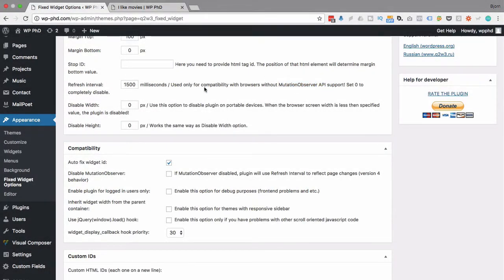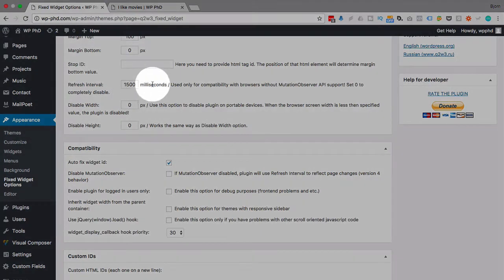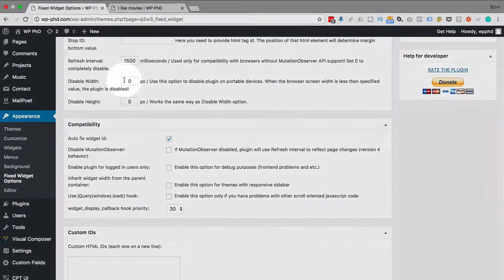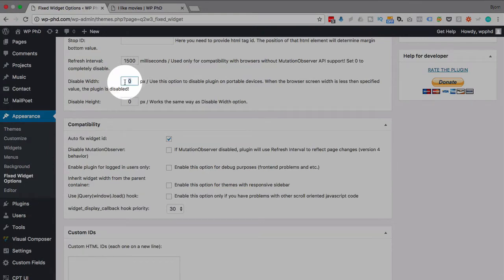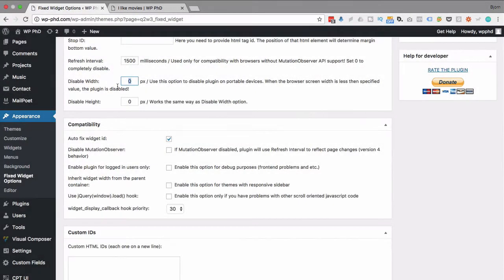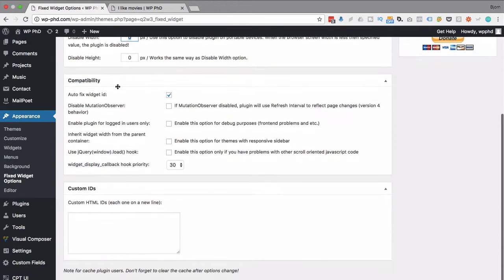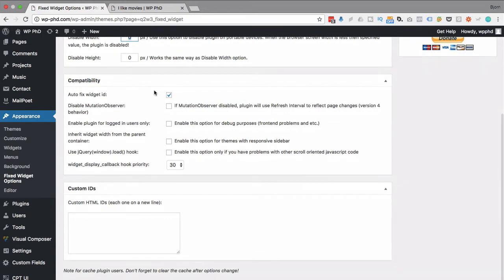So Disable Width and Disable Height - if you enter a value here, if the browser screen width is less than the value entered here, then the widget will be disabled. So you won't have that widget that scrolls with you on mobile devices. Generally you don't see that kind of thing because the screens are small and you don't have widgets in the sidebar, so you don't have scrolling widgets on phones or even some tablets.